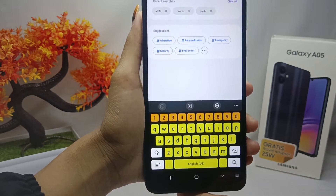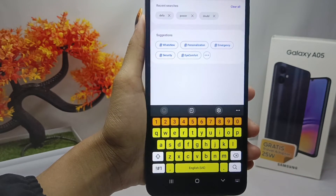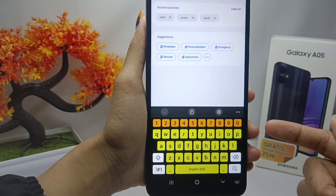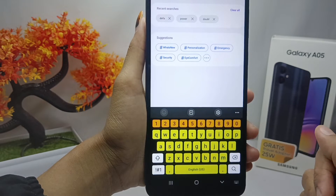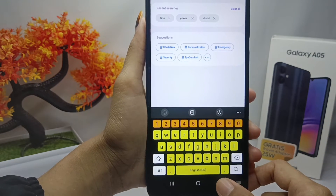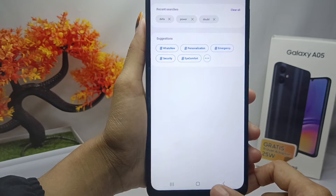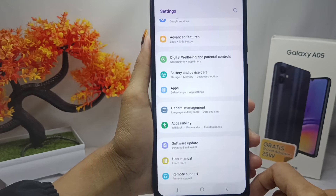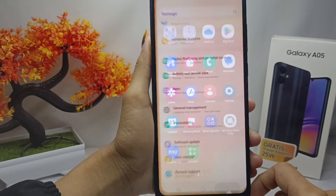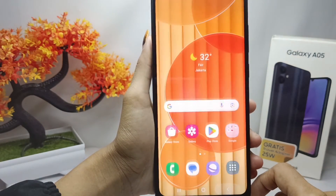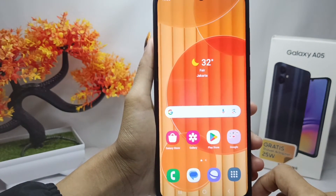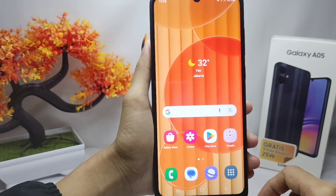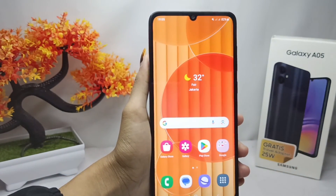That's the tutorial on how to restore the default keyboard on a Samsung Galaxy A05 device. If you found this video helpful, don't forget to like and subscribe to get more information from this channel. Thank you.